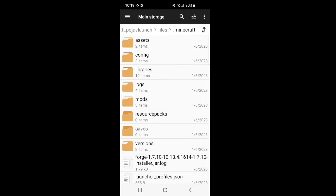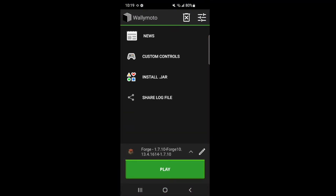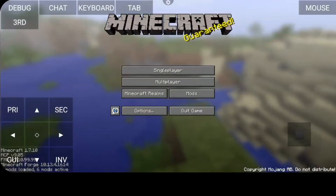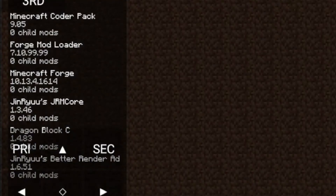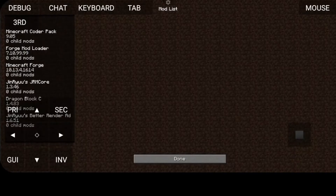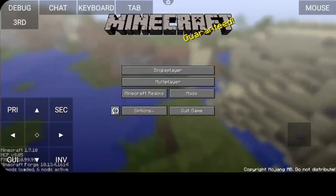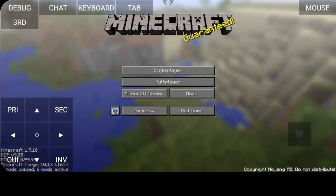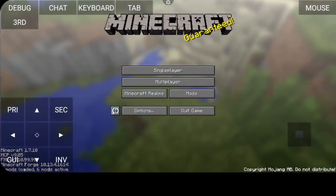Now go back to Pojav Launcher and click play. If you go to mods and click the mods button, you'll see that you have JRM Core, DragonBlock C, and Jinru's Better Rendering — which means you have everything installed correctly. I have a few controls but I'm missing things like V and C to charge. There's a lot of things missing that I need to add to my keyboard, so I'm going to exit and show you how to do that.